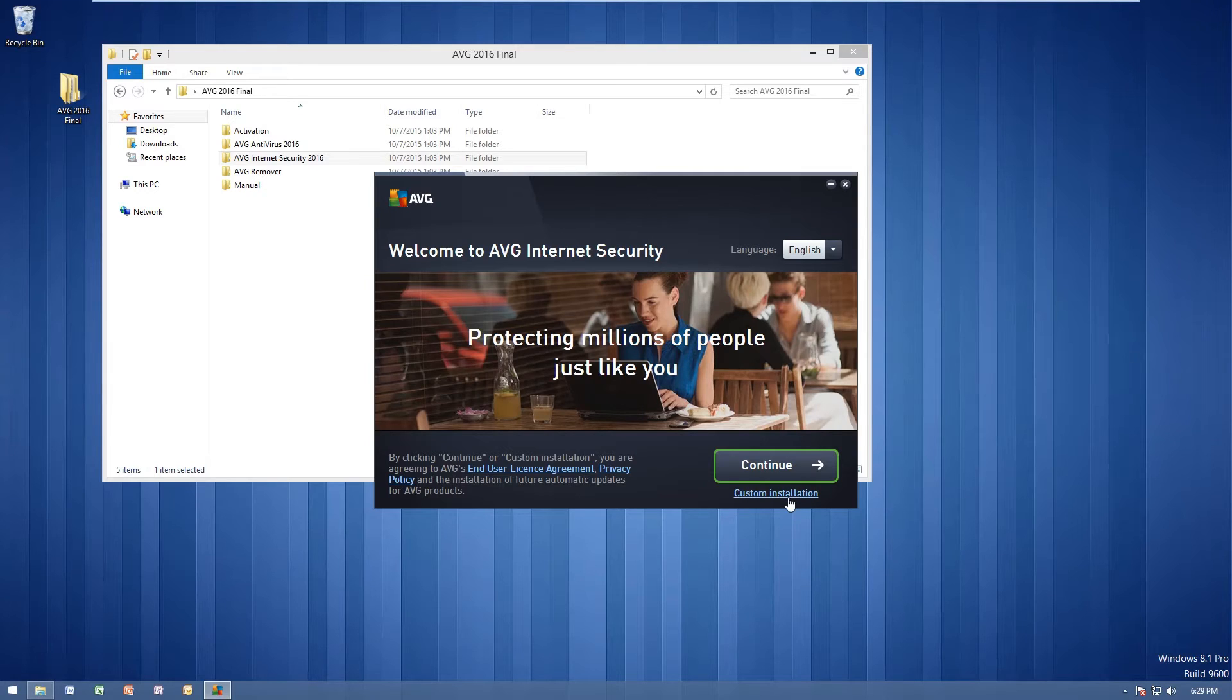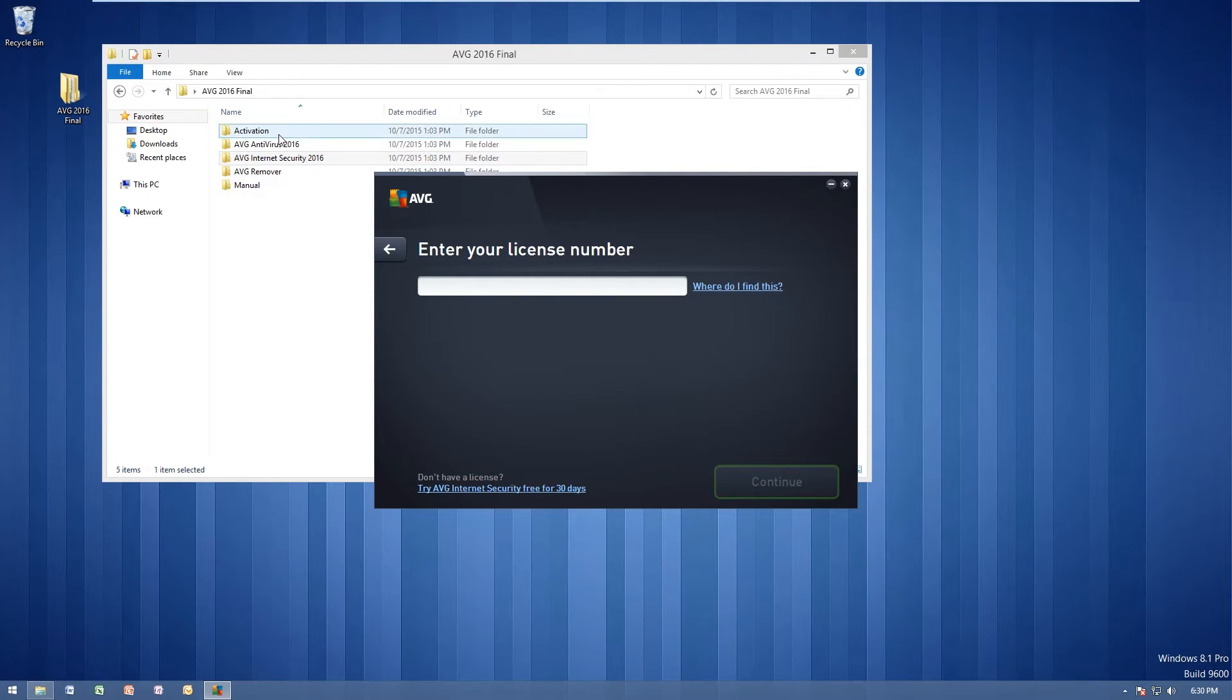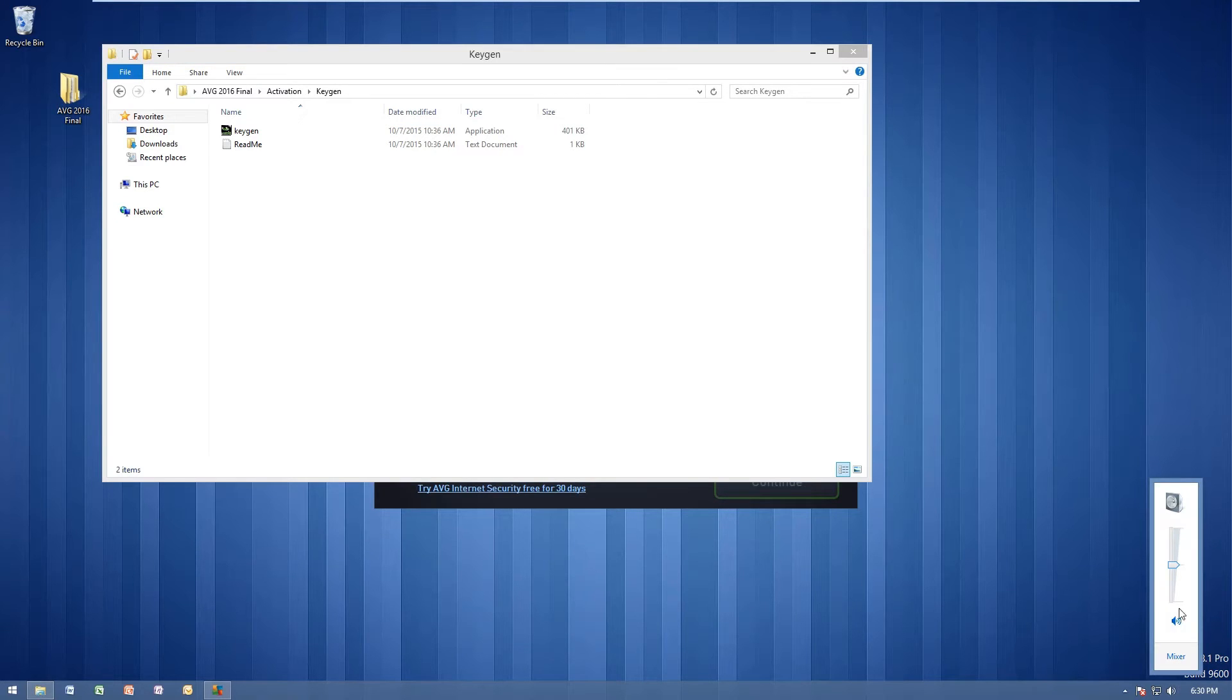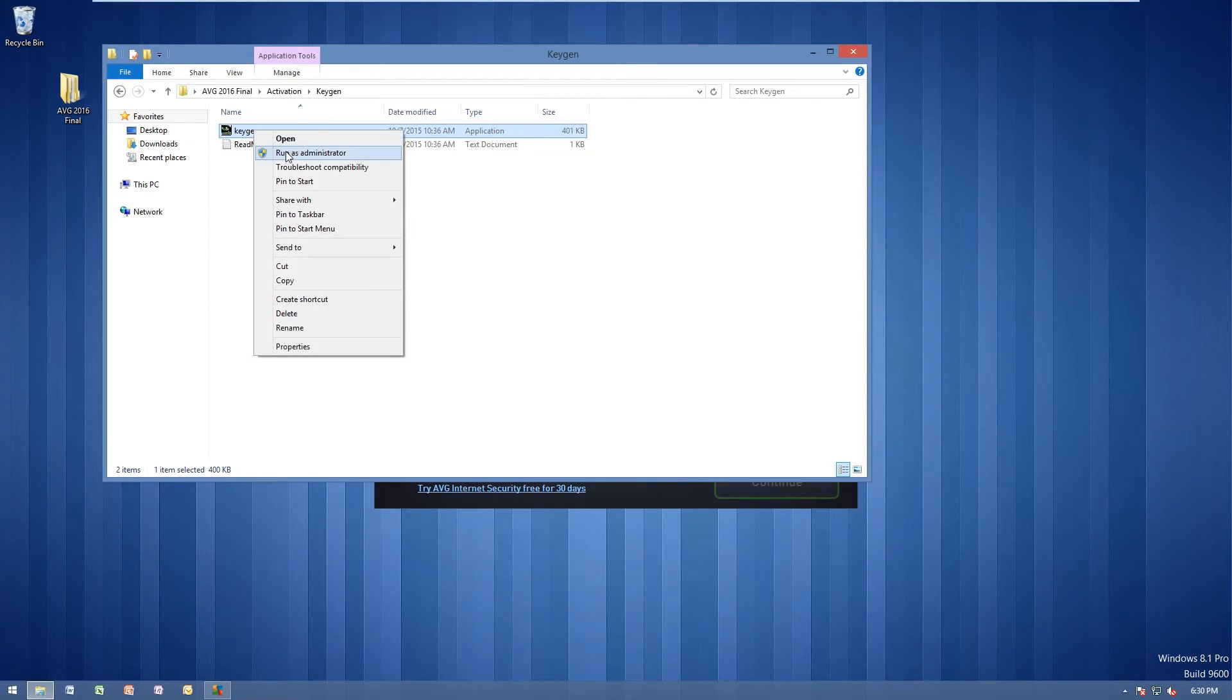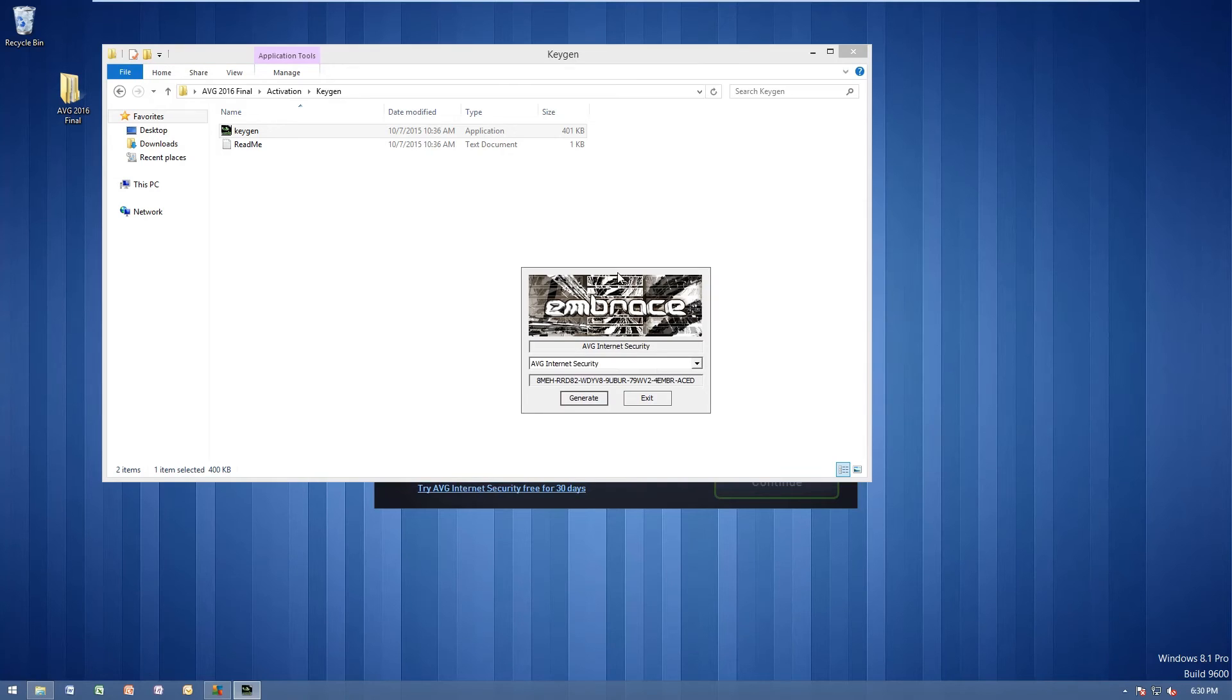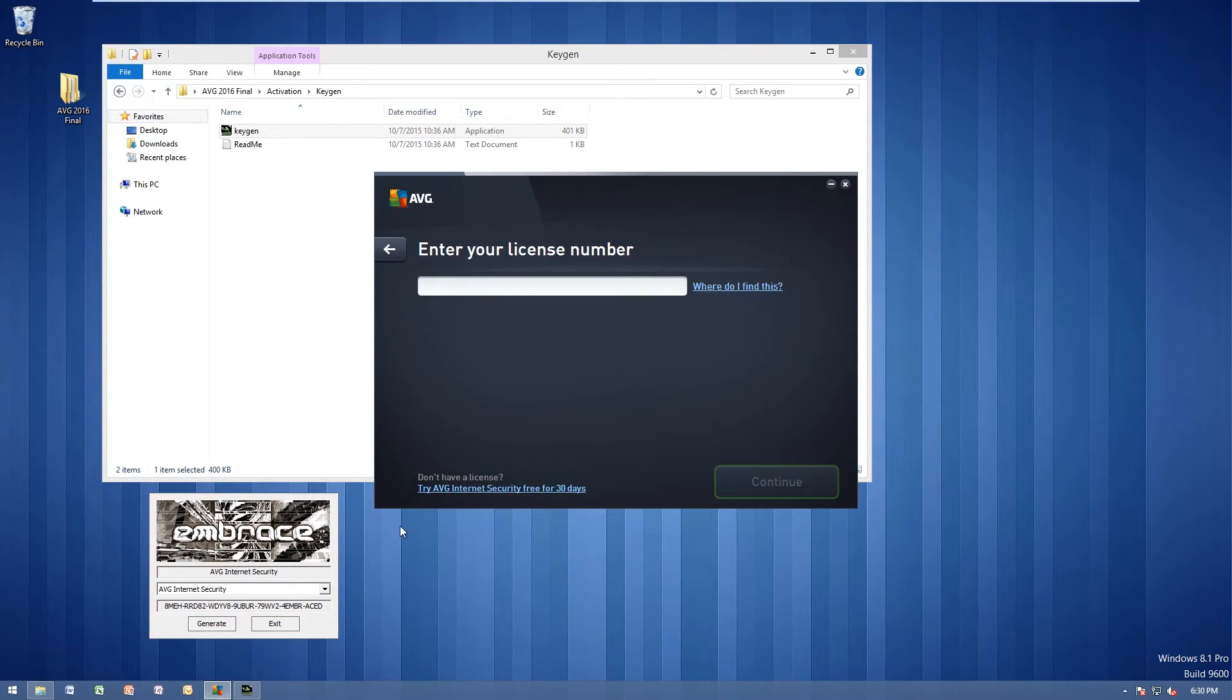Go ahead and click custom installation here. And when you see enter your license number, go ahead and go to activation folder here. Next, go to our keygen here. Next, you want to mute your volume. You will thank me later. Go ahead and right click and run it as an administrator. Click yes. And we get this window right here.